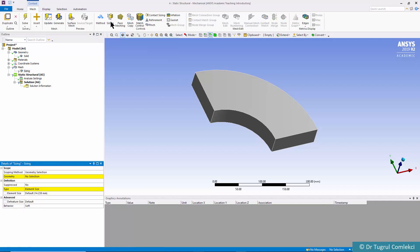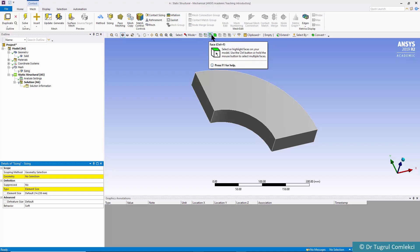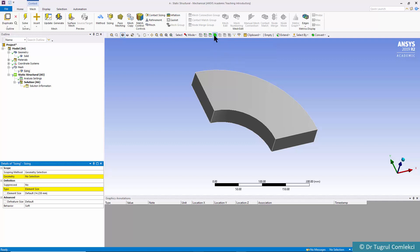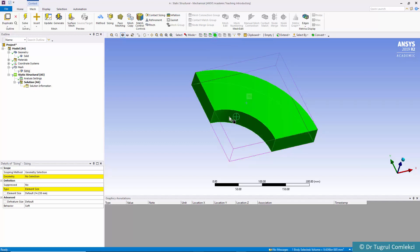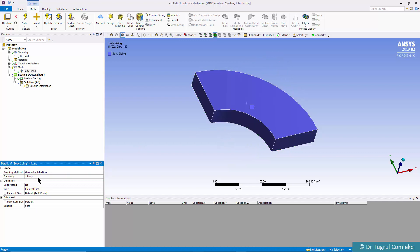For the volume these are our filters: vertex filter, edge filter, surface or face filter and this is a body filter. Let's select body filter.